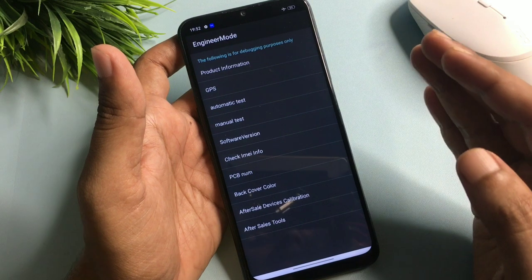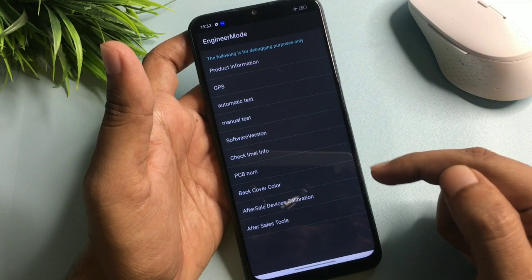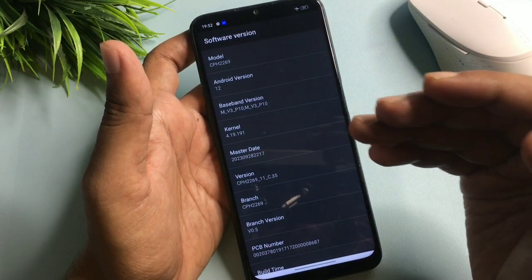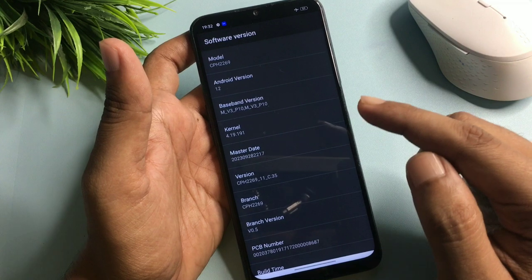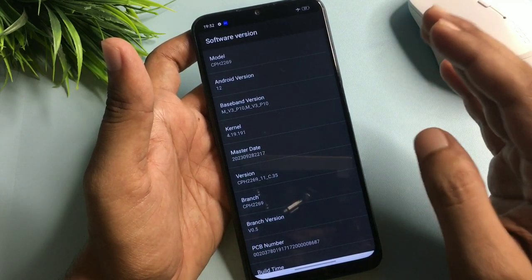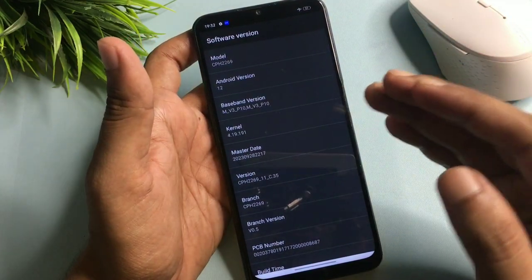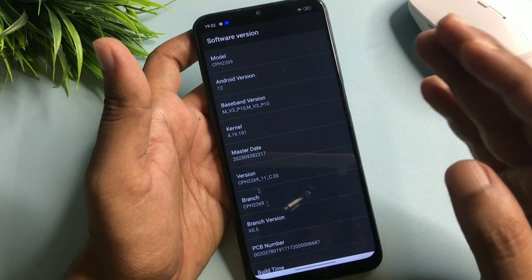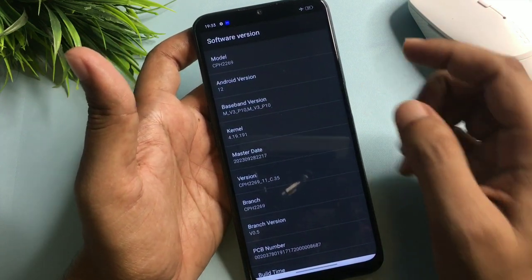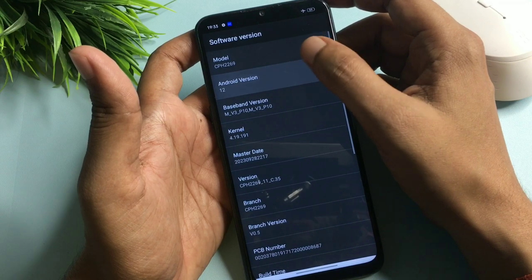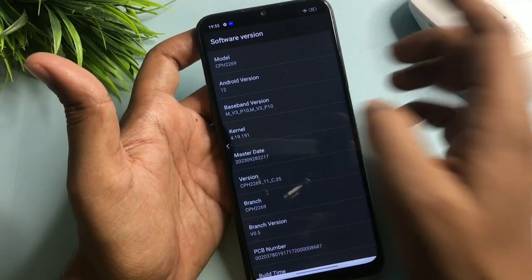After entering the USSD code — star hash eight double-line hash — the engineer's mode page will appear on your phone display. On this page, go with the option of Software Version. You will get your phone's model number as the first option; skip that. The second option shows your Android version. Here it is Android 12, so I will click on the Android version option 12 times rapidly: 1, 2, 3, 4, 5, 6, 7, 8, 9, 10, 11, 12.